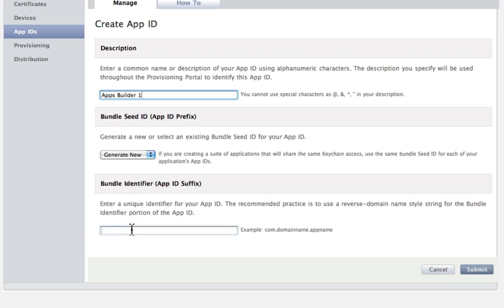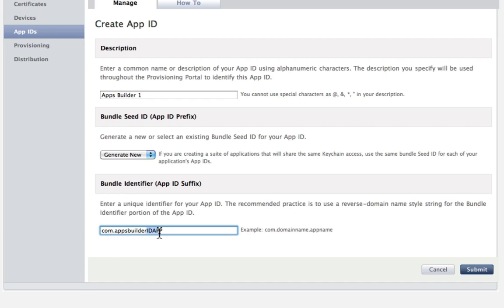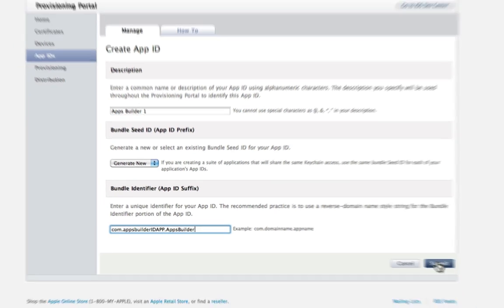Type com.appsbuilderidapp.appsbuilder in the field Bundle Identifier. ID.app is your app's identifier released by Apps Builder. Click on Submit.